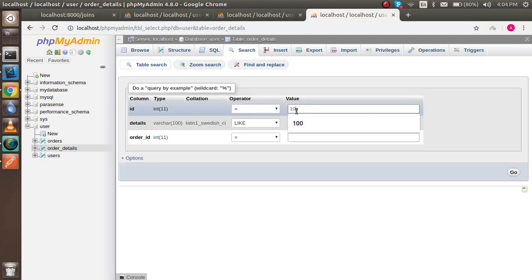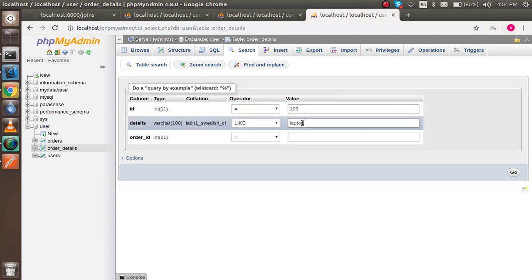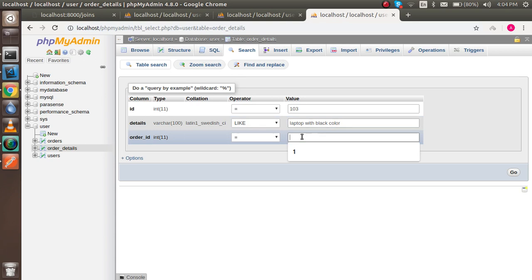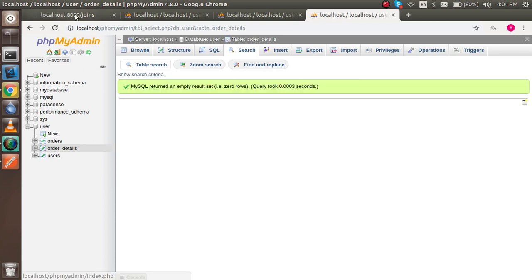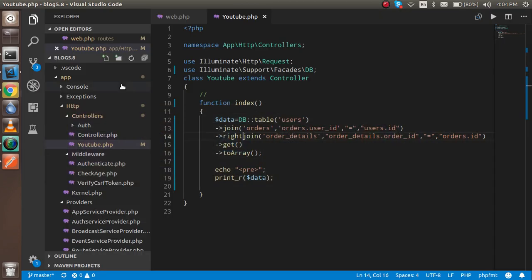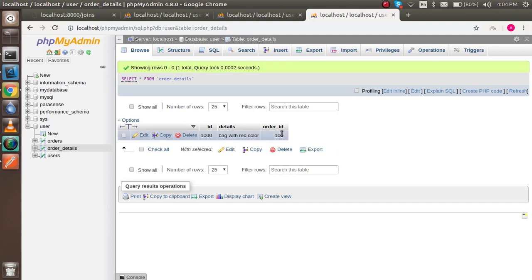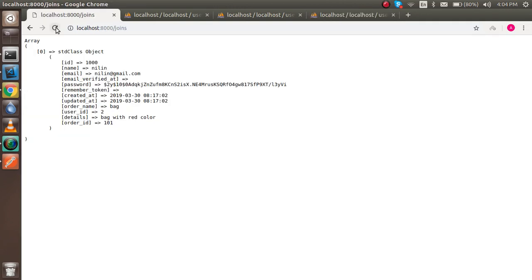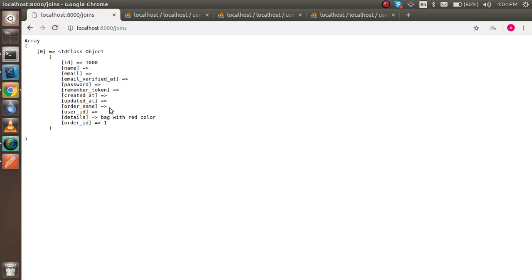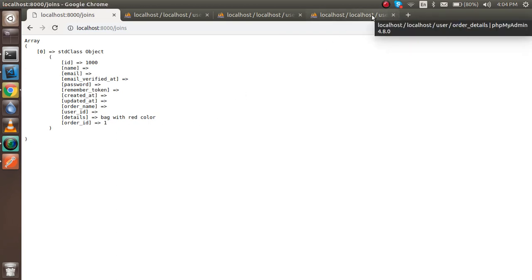Let's demonstrate this — add a second record with ID 113, detail about a laptop with black color, and an order_id of 111 which is not present in the orders table. Coming back and switching to right join, you can see that the name and other user fields are blank because that order_id doesn't match any record. This is a very simple tutorial about joins in Laravel.